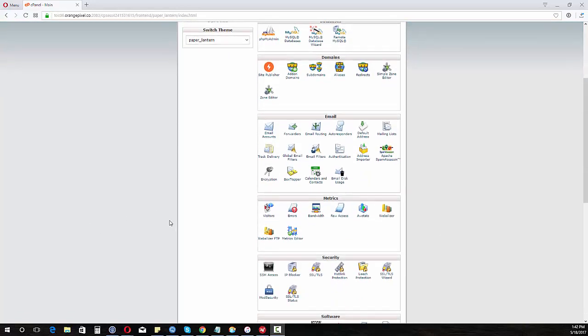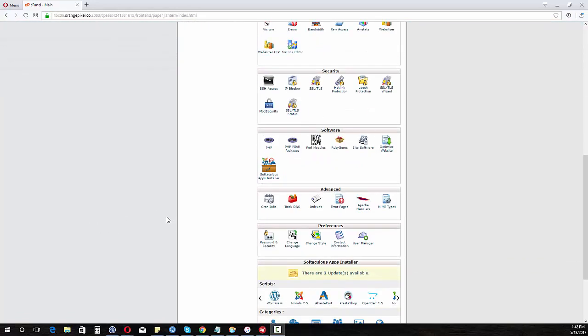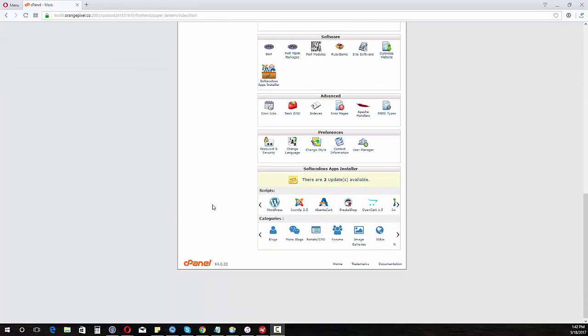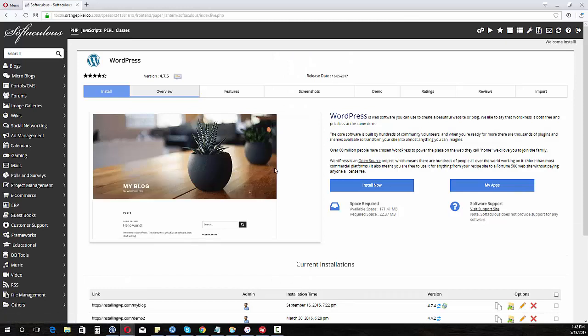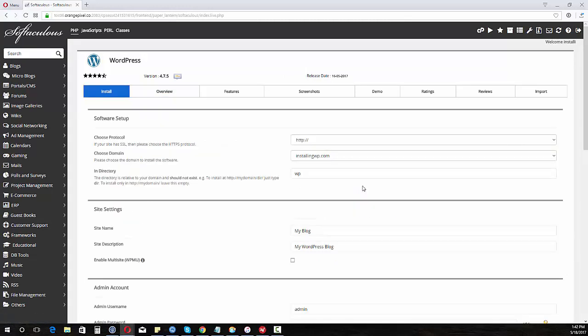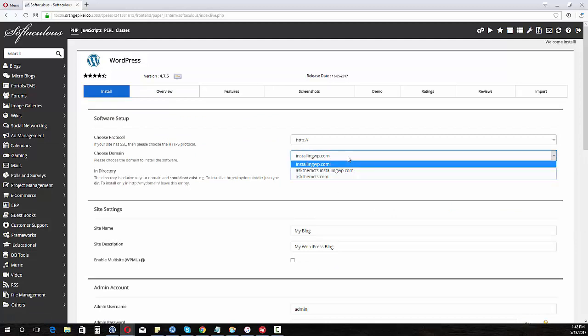So what we're going to do is scroll down to Softaculous right here. We're going to use WordPress and we're going to install WordPress. So we're going to click install now and we need to select where we're going to install this at.